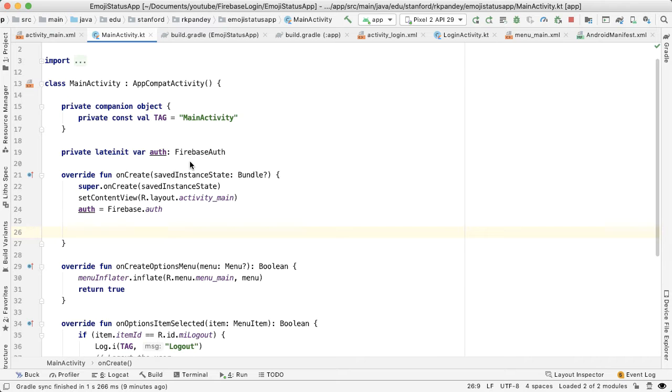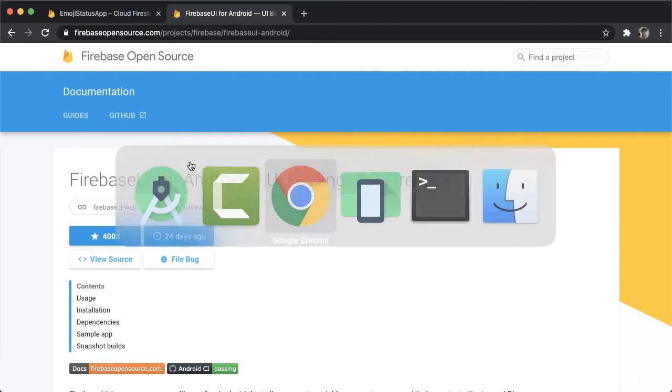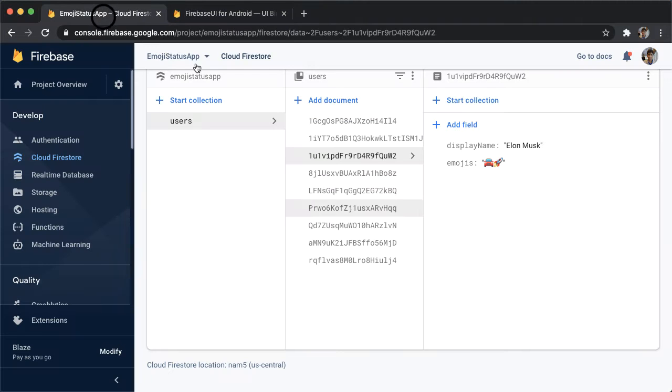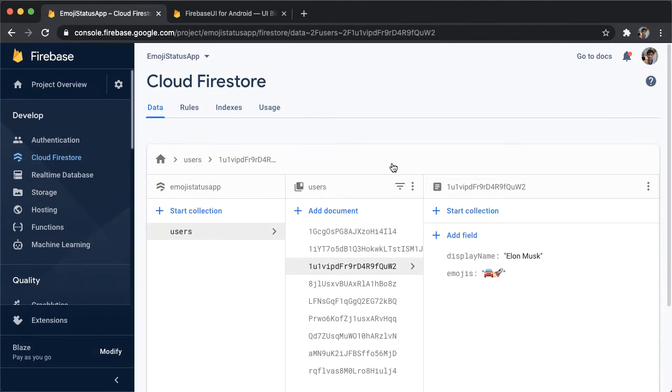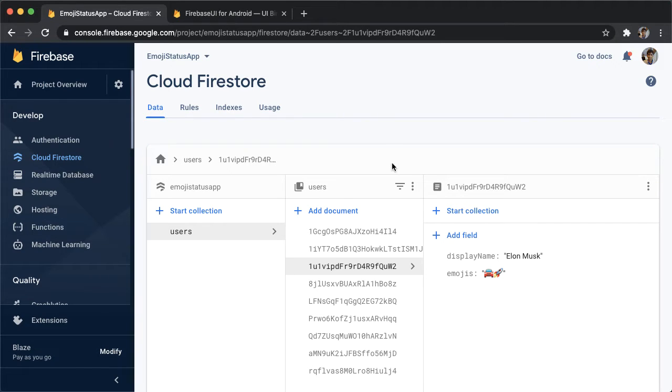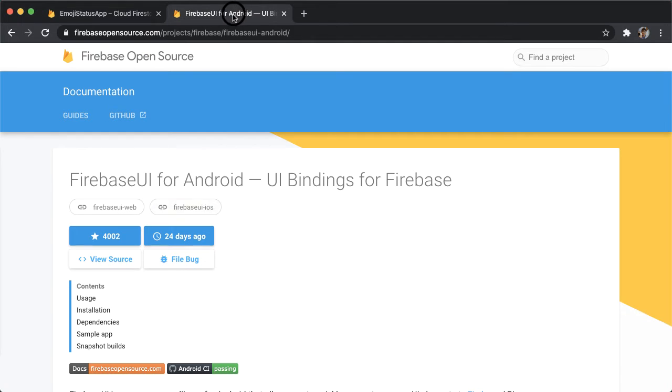So when your data is coming from Firestore, as it is in our app, then Firebase actually has a really nice library which makes it a little bit simpler to set up your RecyclerView. This is the page I have open here. If you Google for Firebase UI for Android, you should be able to find this page. And this is what we're going to use to power our RecyclerView.